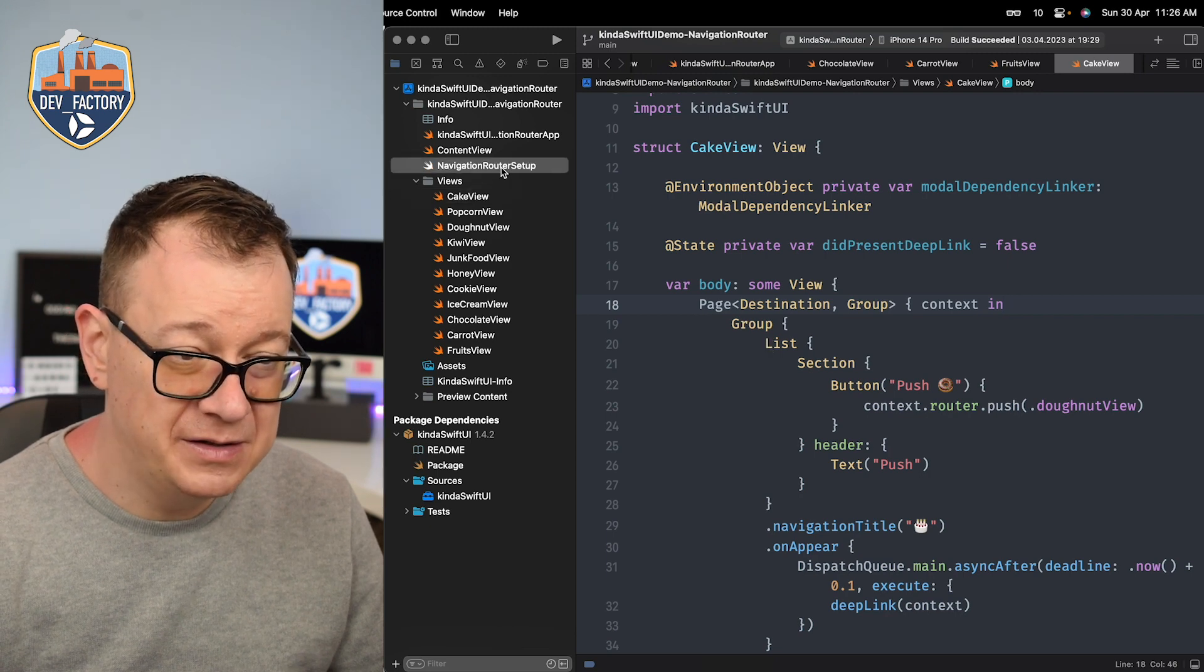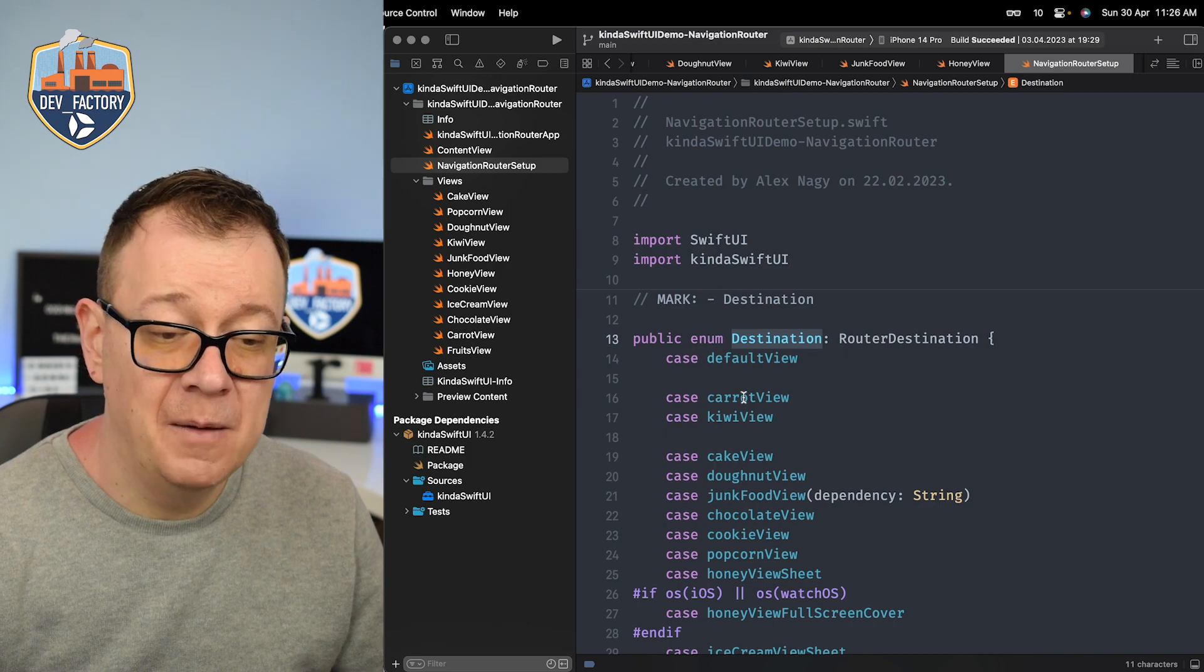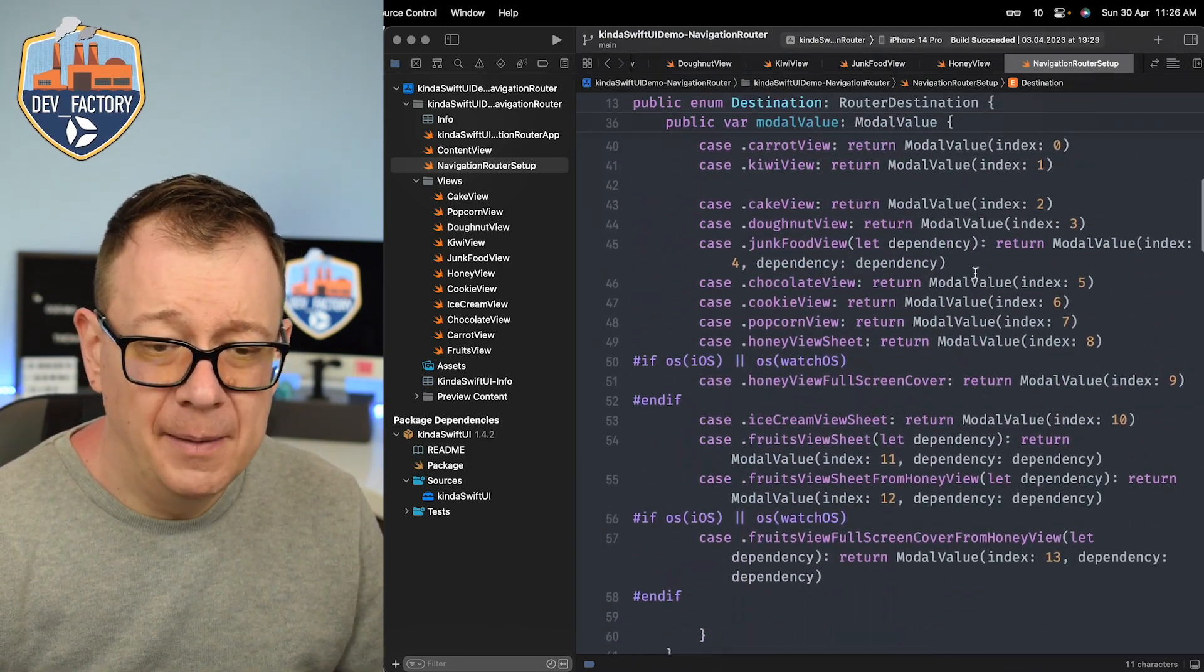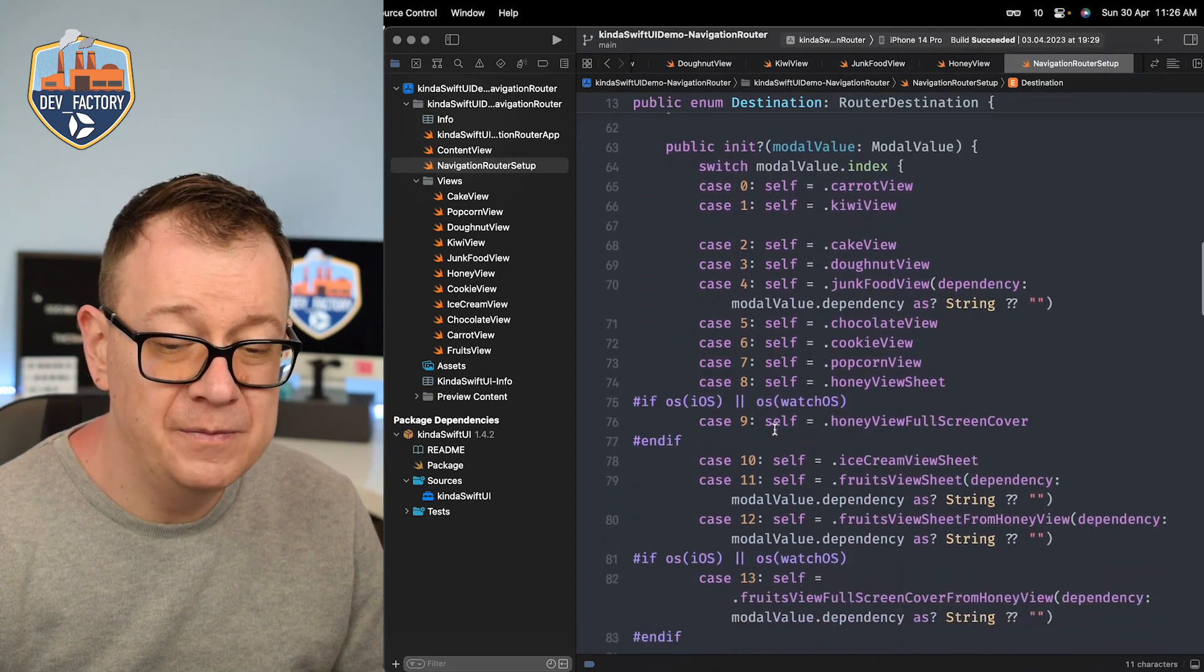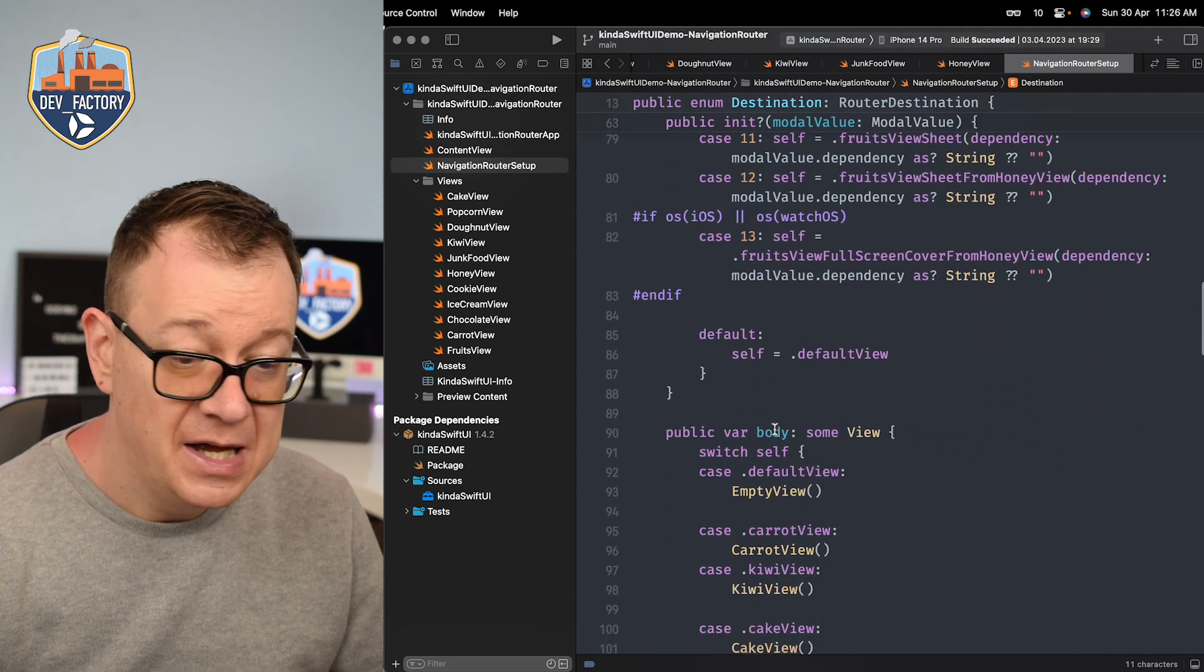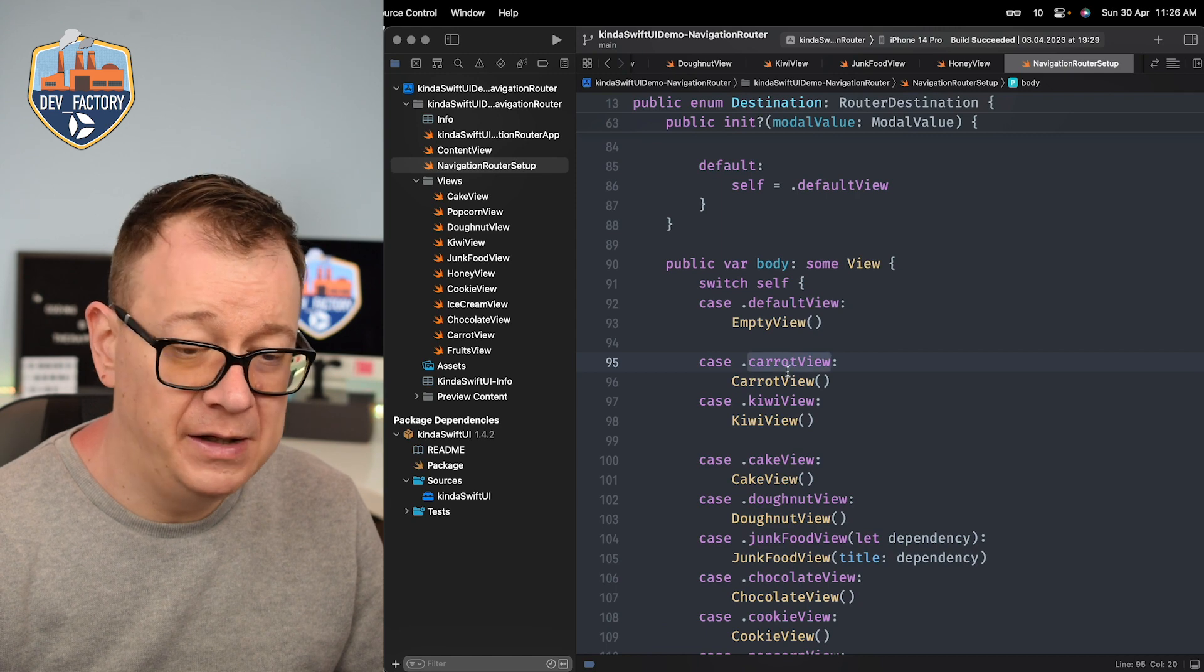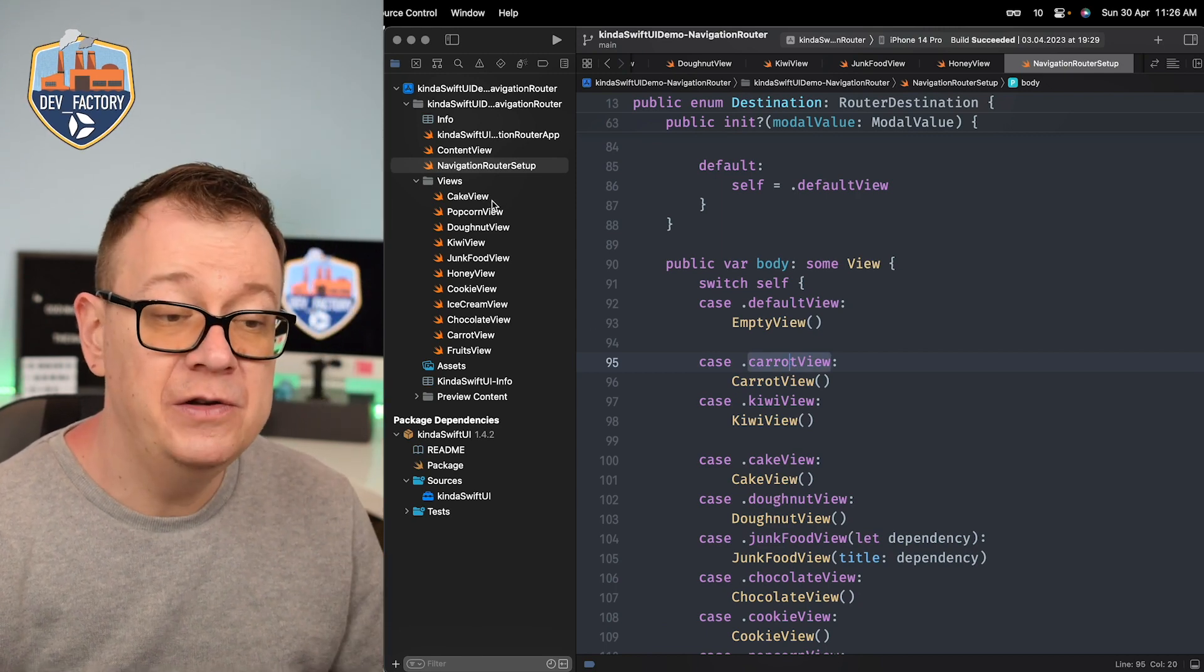And basically what we have here is just setting up our destinations. It's just an enum for the cases. Also some model values for ints and an initializer to handle, to make sure that we can handle also sheets with this and then our views. So whatever view for that enum and that's it. That's the setup.